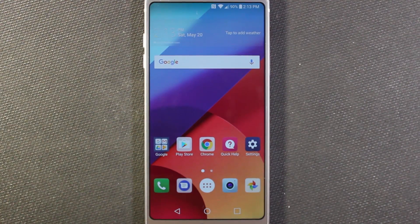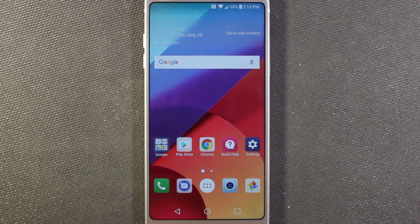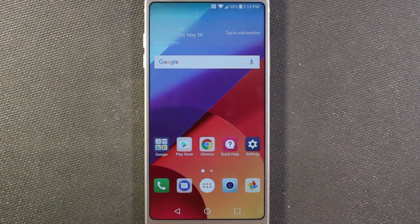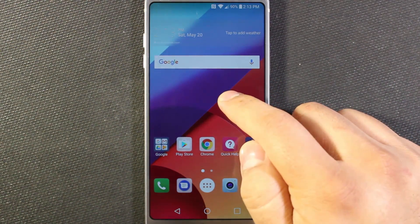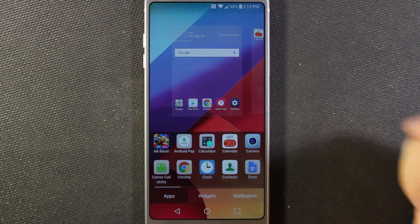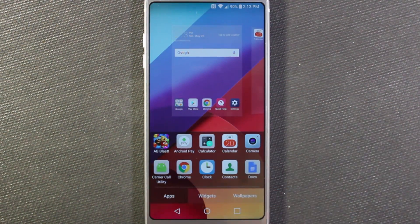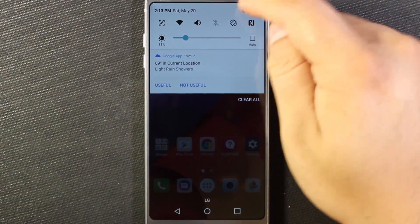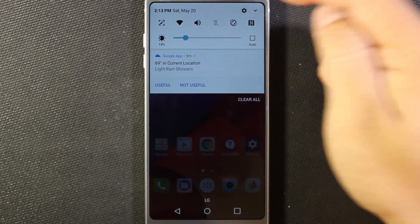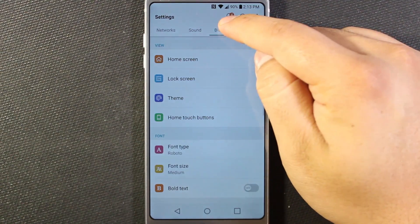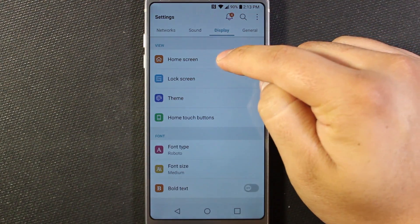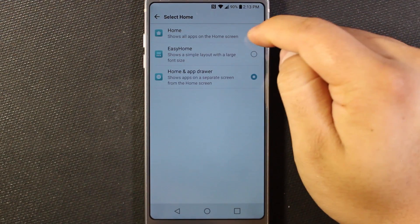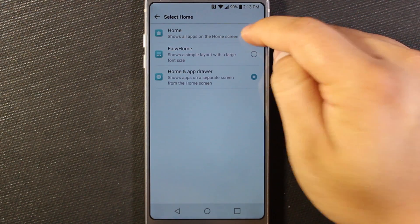We're going to go back home to turn this off and get back to where you don't have an app drawer. If you want to go back to that, you can't long press and do that through here anymore, so it's kind of weird. What you've got to do is go back into your settings, and then under Display, go to Home Screen, and then Select Home, and then just go back to regular Home.